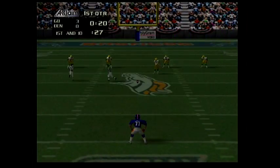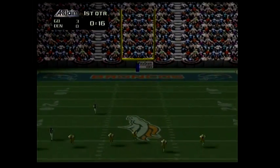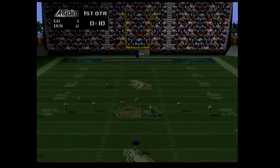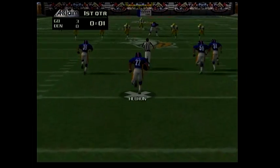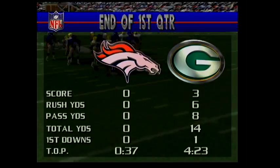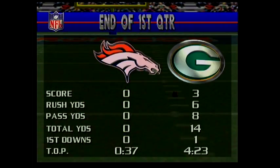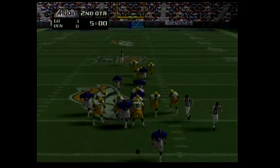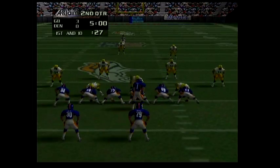The Packers 3, the Broncos nothing. Eight is set to kick off. That's the end of the first quarter. First and ten, go — 15.